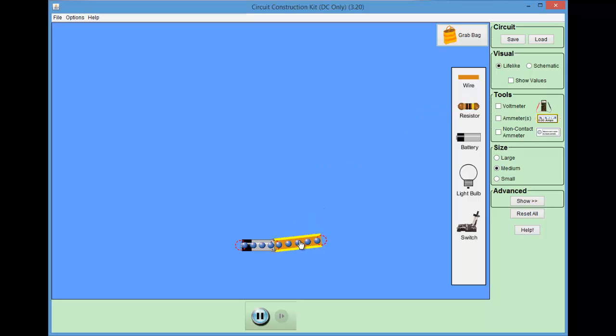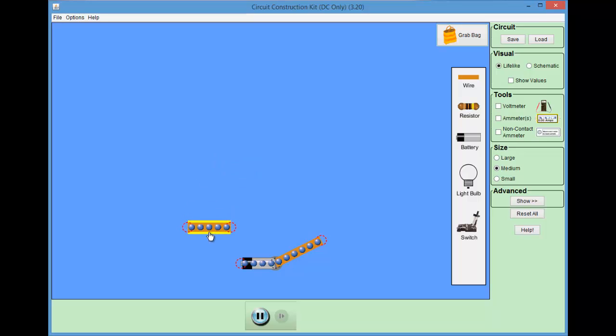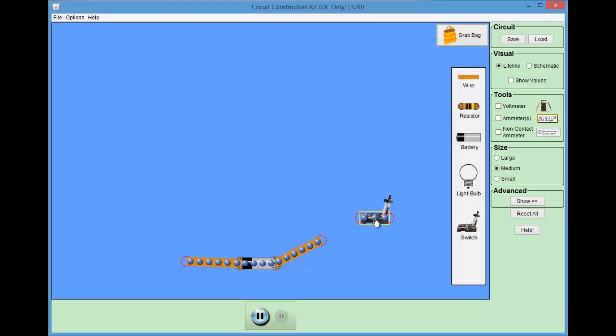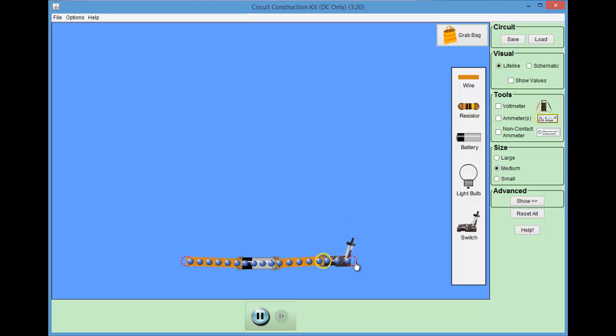This simulation is the so-called circuits construction kit. For instance, I've just taken a battery and a piece of wire that I can connect to one another. The blue dots are the electrons, which symbolize the flow of electrons.